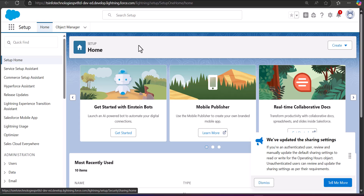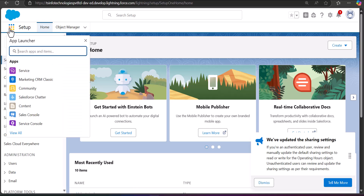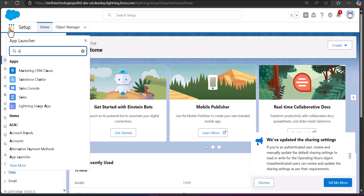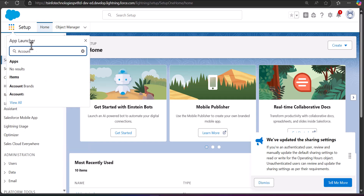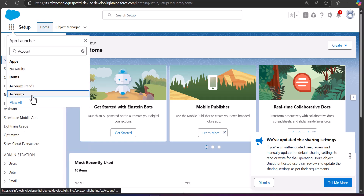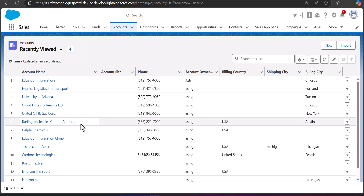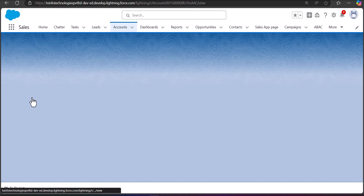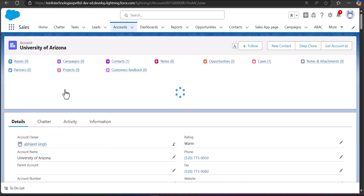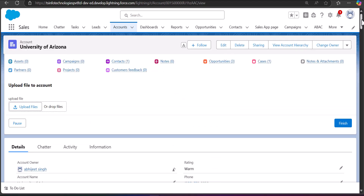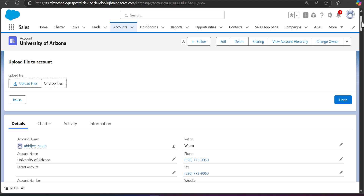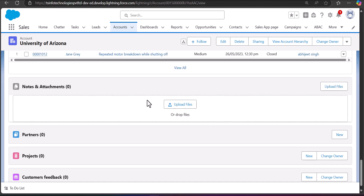From here I will navigate to an object to show you how you can manually upload files. To navigate to the object, click on the App Launcher and search and select the object. I will add files to the Account object, so I will search and select Accounts. For example, I am going to insert the files in the account University of Arizona, so I will click on it.